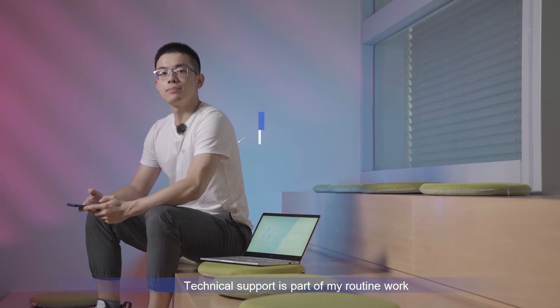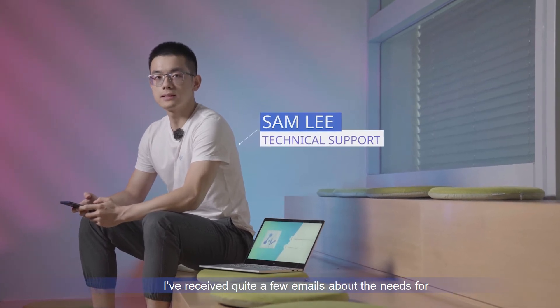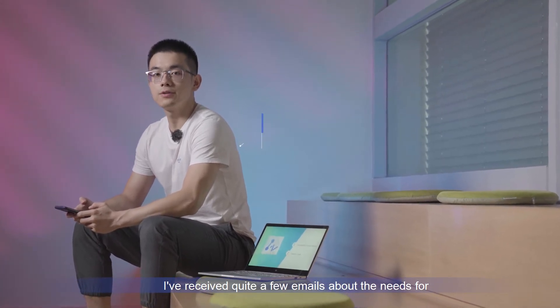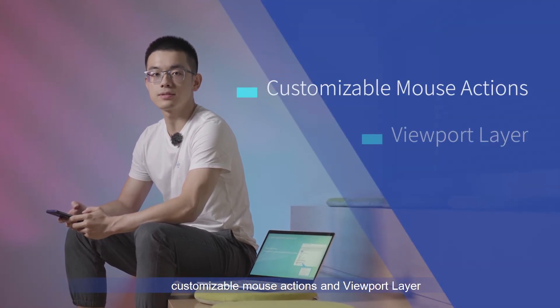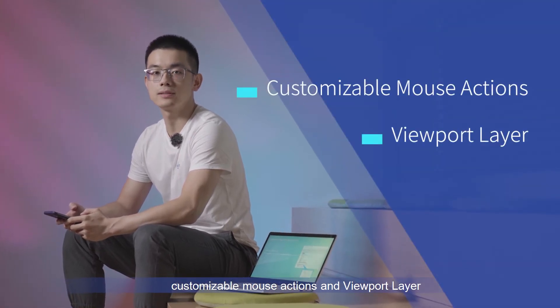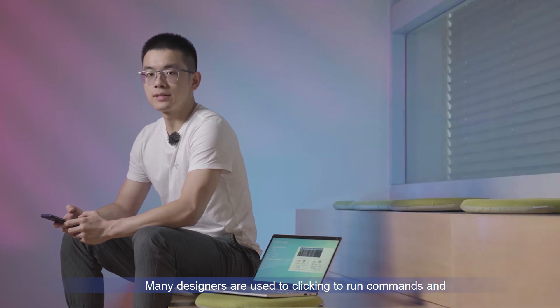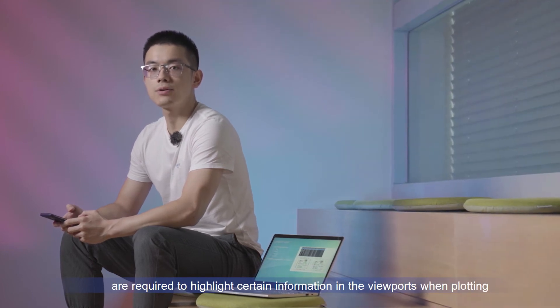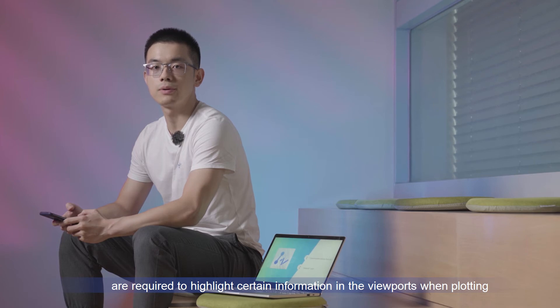Technical support is a part of my routine work. I've received quite a few emails about needs for customizable mouse actions and viewport layer. Many designers use middle clicking to run commands and are required to highlight certain information in the viewport when plotting.